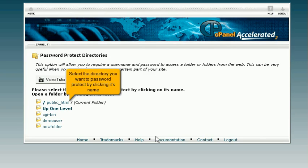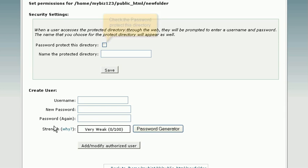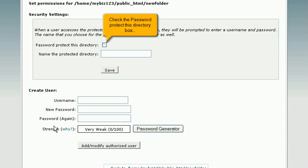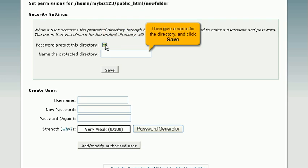Select the directory you want to password protect by clicking its name. Check the Password Protect This Directory box. Then give a name for the directory and click Save.